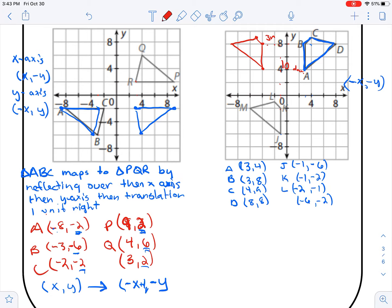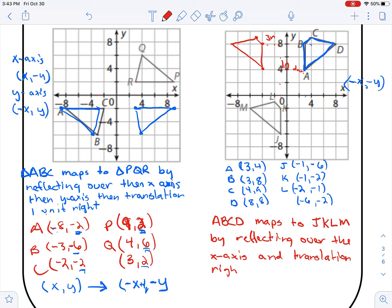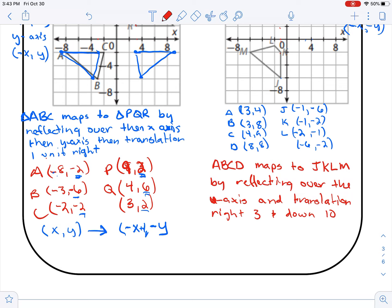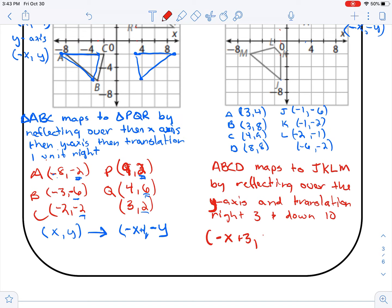So in the end, ABCD maps to JKLM by reflecting over the y-axis and translating right three and down ten. My rule: reflecting over the y-axis switches the sign of x, then I add three, so x becomes negative x plus three. The y value doesn't change from the reflection, then I subtract ten, so y becomes y minus ten. The rule is (negative x plus 3, y minus 10). This is what you'll be working through — showing how to do these transformations.